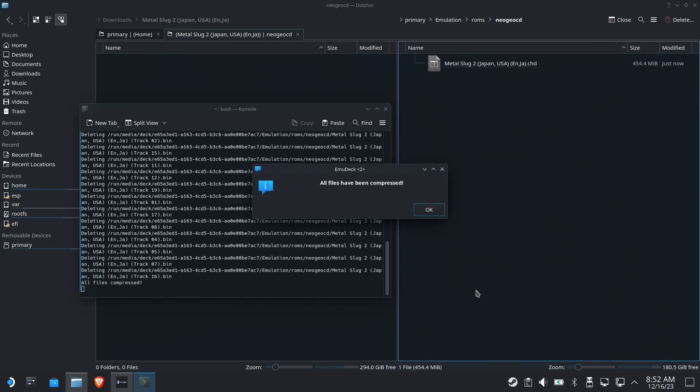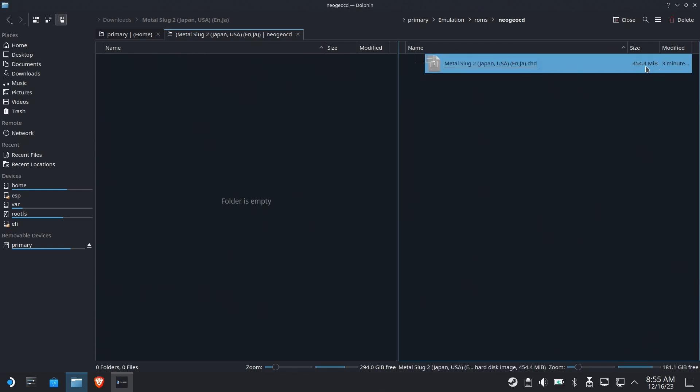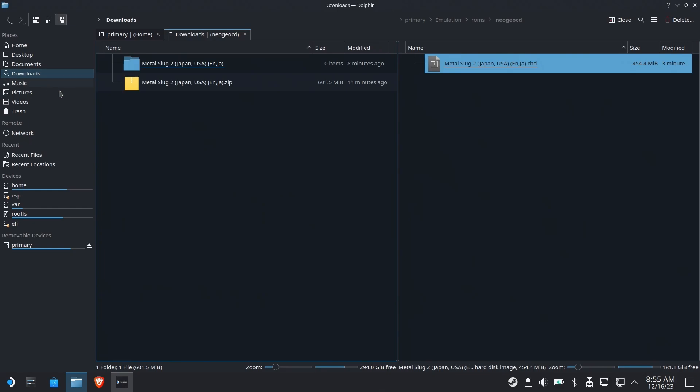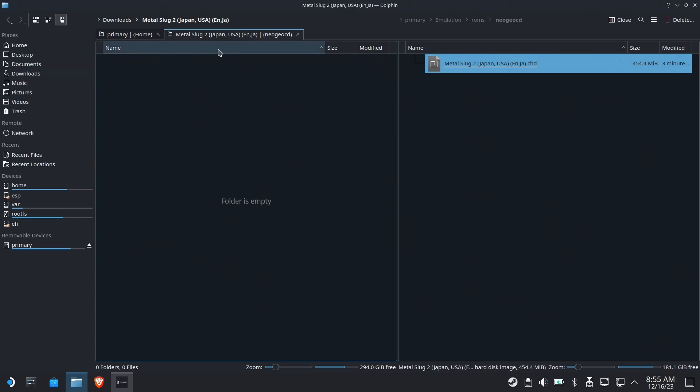And there we go. All files have been compressed. Now we have no more nasty snake pit of bin cue files. And in fact, we have just one single file for the game. CHD file. It's 454 megabytes, which is a lot smaller than it was. Even zipped, if you go back to our downloads, even zipped, it was 600 megabytes. So we saved a good chunk of change by compressing it.